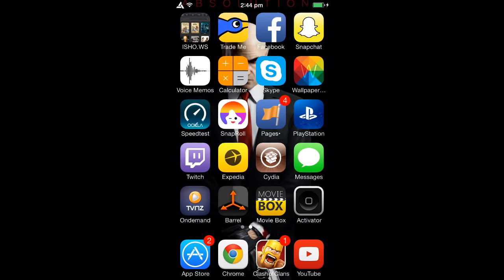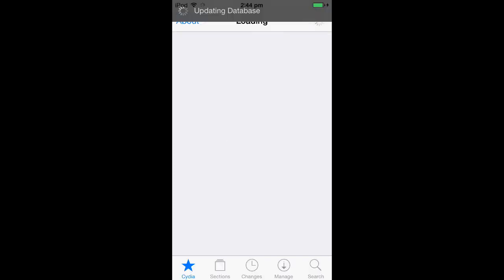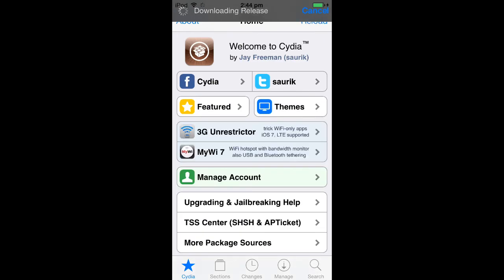Once you've done that, you'll get an application called Cydia and you go on to that. Just let it load and update everything — it does this all the time, it's really annoying, you just have to be patient.